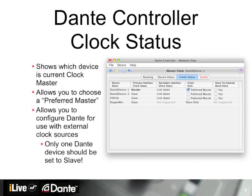The Clock Status tab shows you the current state of clocking in the Dante network and allows you to set some preferences. Dante is a self-clocking system — left to their own, Dante devices will elect a clock master from the pool. However, you may wish to designate a device as a preferred master in order to ensure consistency. This device should be one that's readily available on the network, in contrast to devices that may come and go for different setups, guaranteeing that clocking will remain consistent even as devices are connected and disconnected.